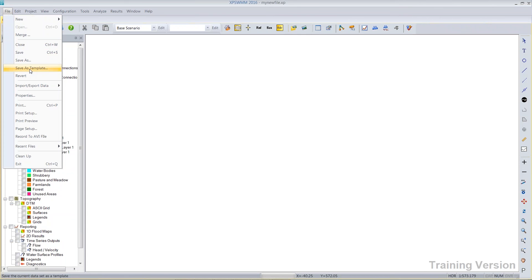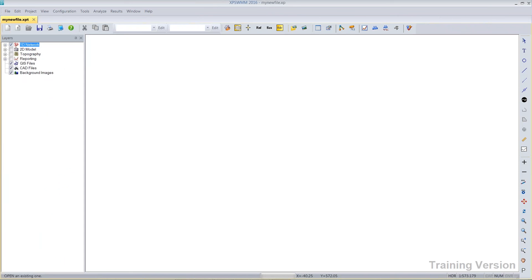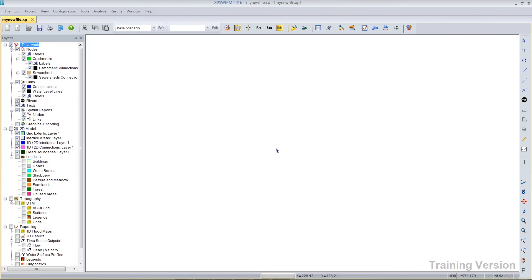This model that you have, my new file, you could save it as a template. It's going to be right here in my new file, XP template. I'll click the OK button. I've made a template. This message is verifying that I created a template.